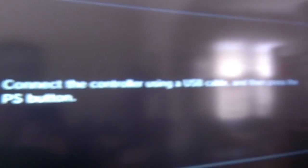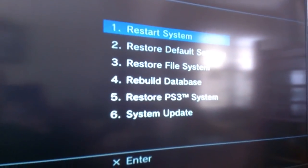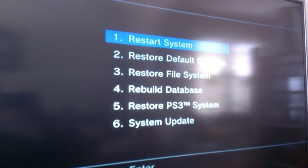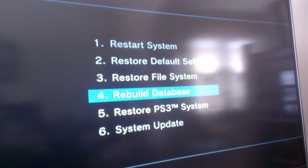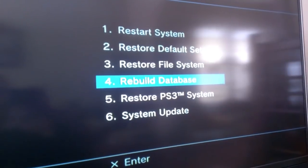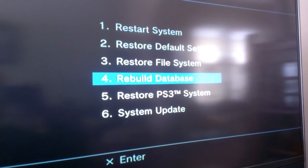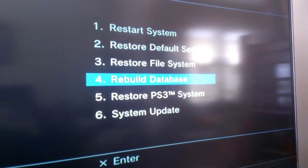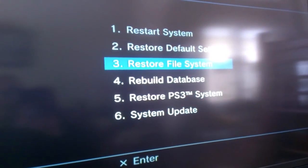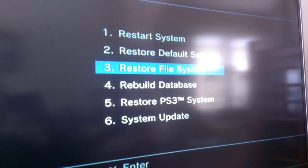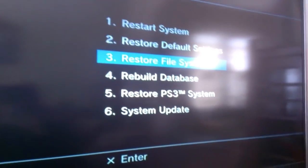This is going to access the recovery menu — that is called the recovery menu — but the one you want to do is Restore File System. I have another video about Rebuild Database, which I will link to below. So I'm going to go through Restore File System.